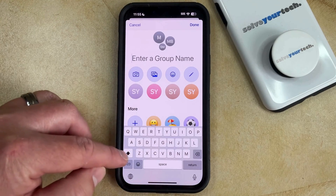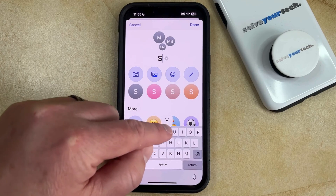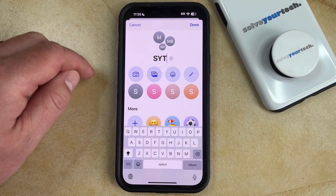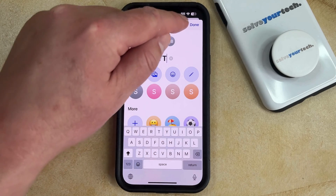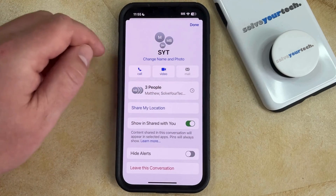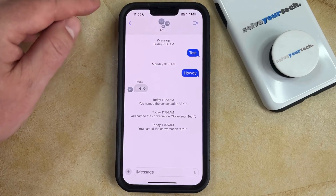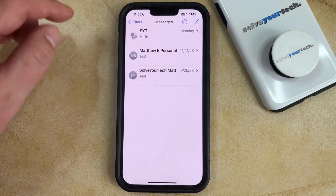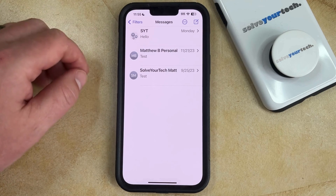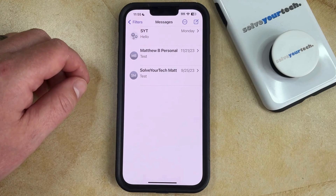Now just type in the new name that you want to use for this group text message, and once it's entered you can tap the Done button and you'll see that the group message has been renamed. If we go back to the message conversation list, you'll see that group message with the new updated name.